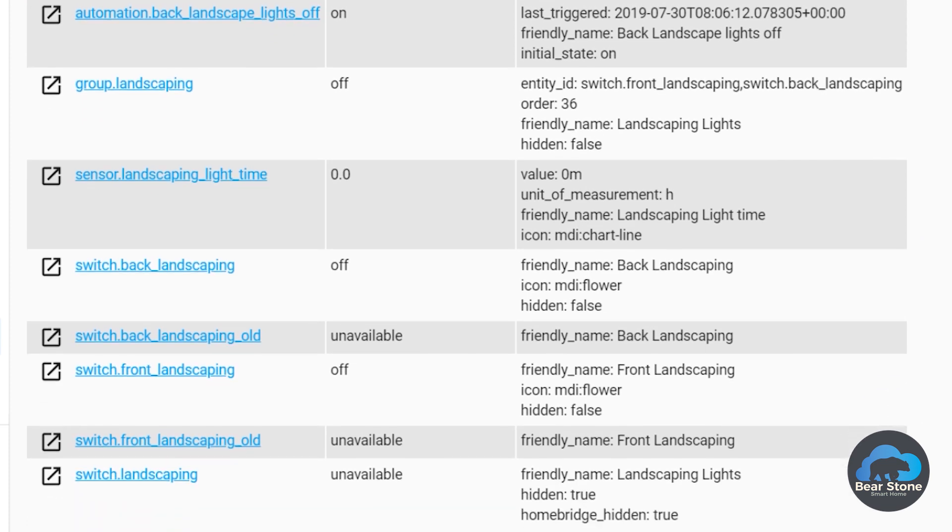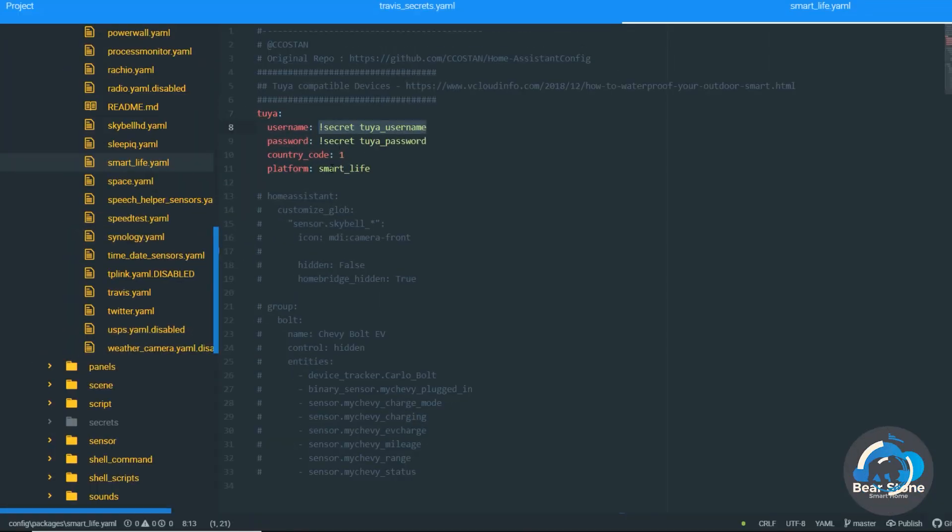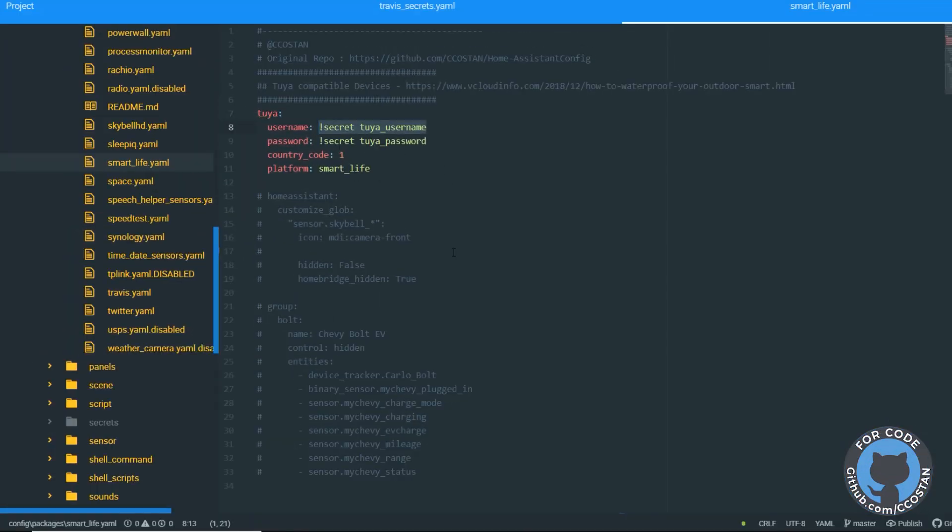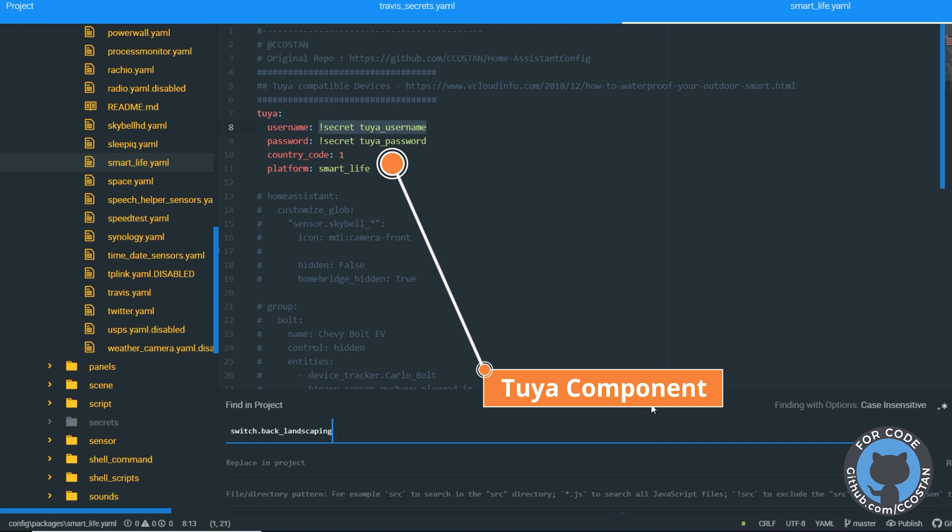So this makes it very easy to then go in. So to delete these, what I'm going to do is I'm going to take this and I'm going to go over to Atom. We're going to do a quick search.